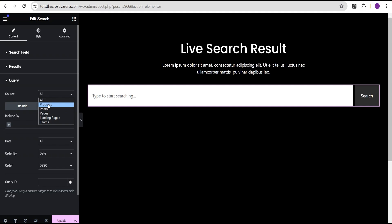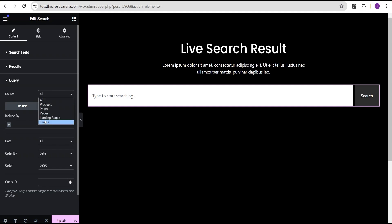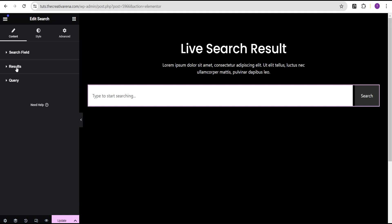Here is where you have the Query, and over here is the Source where you can select which source you want your search result to pull data from — it could be from All, or from Products, Posts, Pages. If you've created a custom post type you can select it here as well. Now let's go back and create a template that we'll use for our live search result.